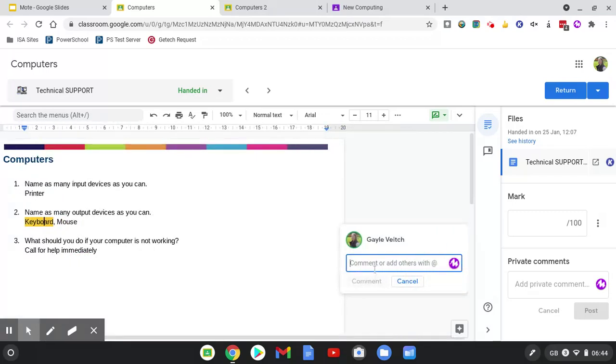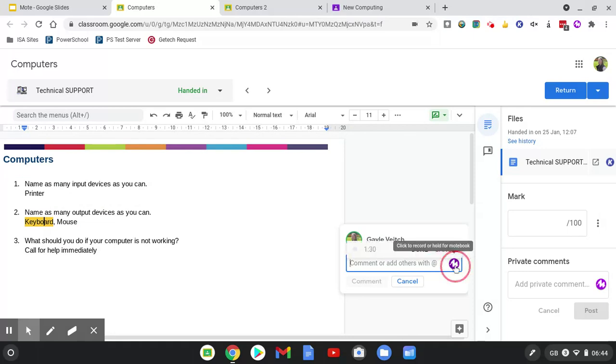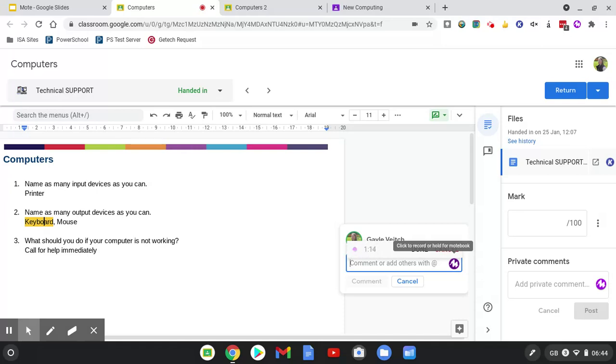The comment box which appears can be typed in as usual, but now you have the additional Mote option. So I can click on this and say: Thank you for completing this on time, however it looks very rushed to me. I don't think you've really gone back over your notes and named as many as you can. I'm looking for you to list at least eight devices for each of these sections, so please could you go back and revise over this and then resubmit. Thank you.